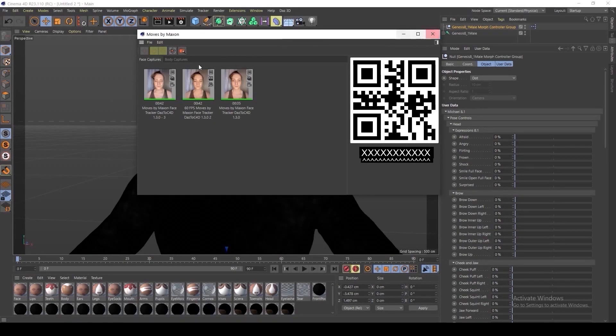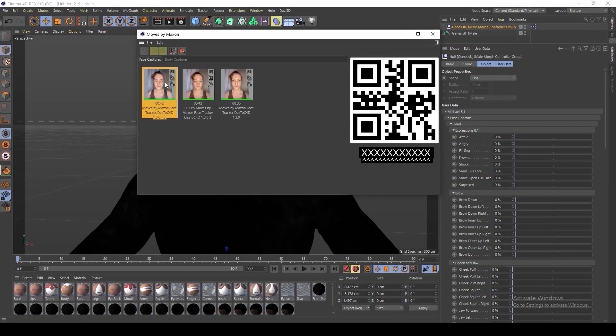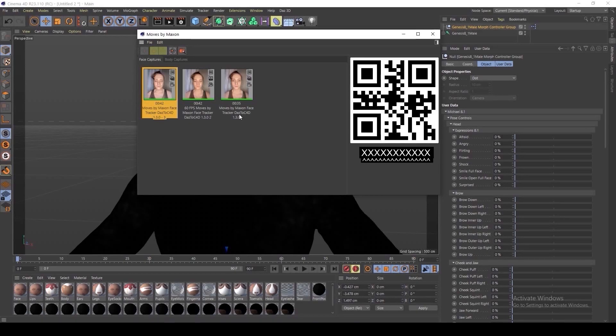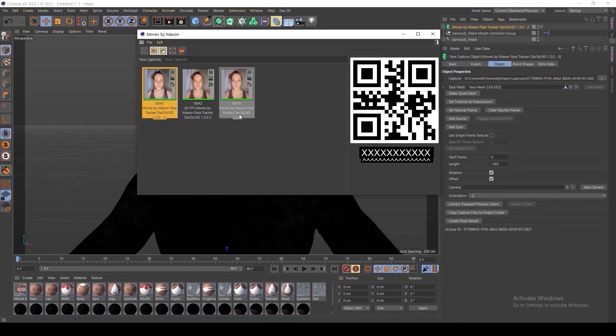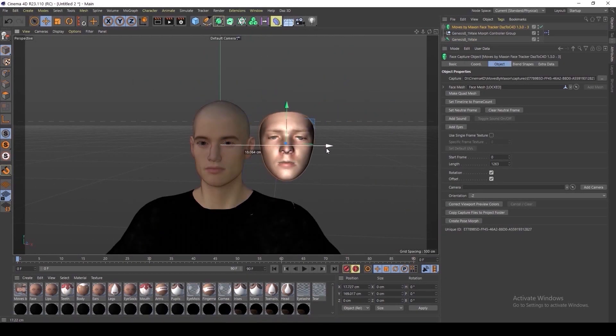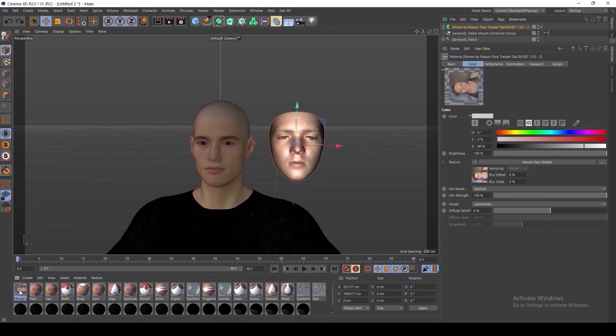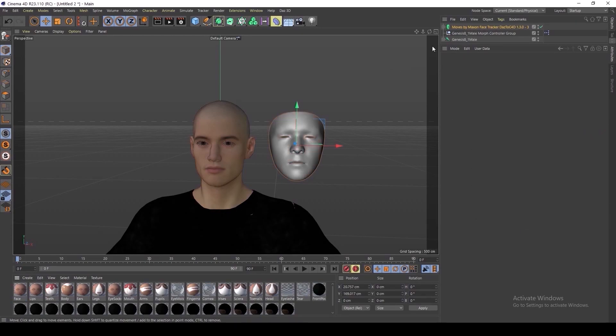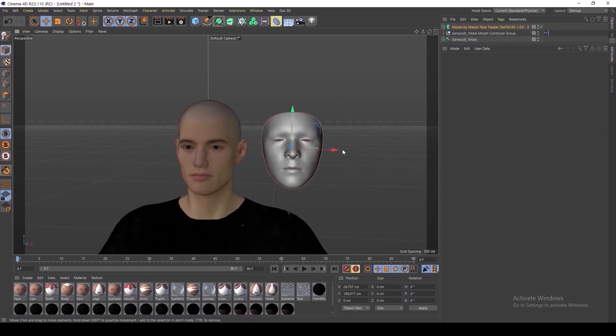Once you've linked the companion app with the plugin within Cinema 4D, you can double click on a Facial Capture to load it into the scene. I'm going to delete my materials because I don't like looking at my face. Now I'm going to show you how to link it to the DAS Bridge.